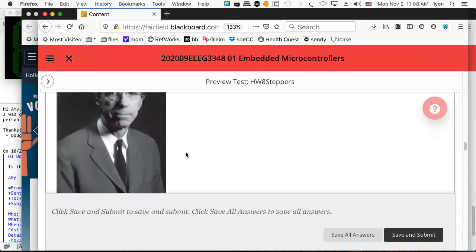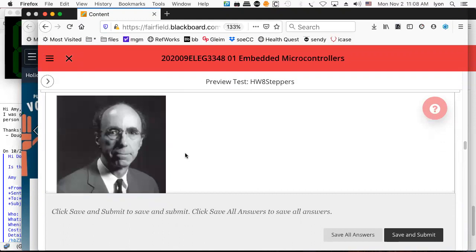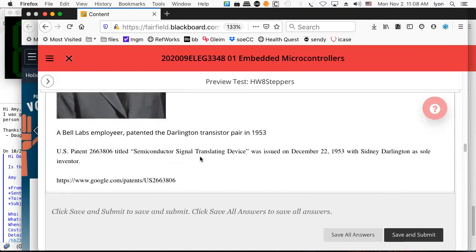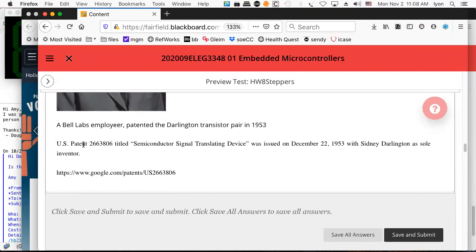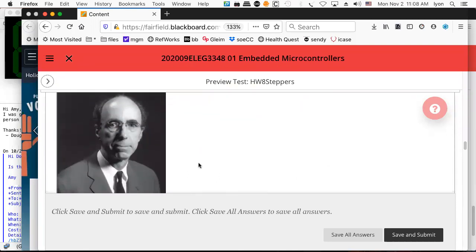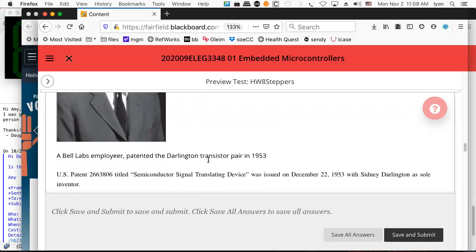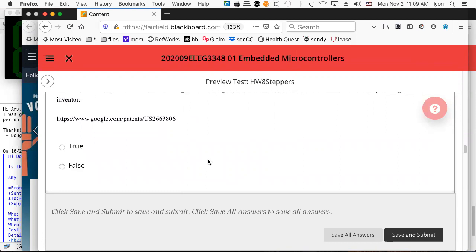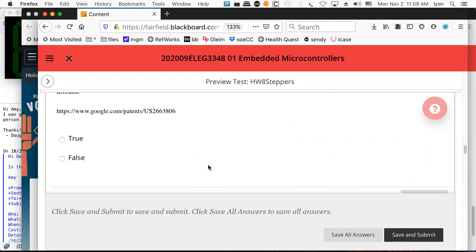All of this came about in 1953 by this gentleman who came from AT&T Bell Labs — Sidney Darlington. He had his patent, which he just called a 'semiconductor signal translating device.' He's named as the sole inventor, but his patent became assigned to Bell Labs, as happens when you are a Bell Labs employee.